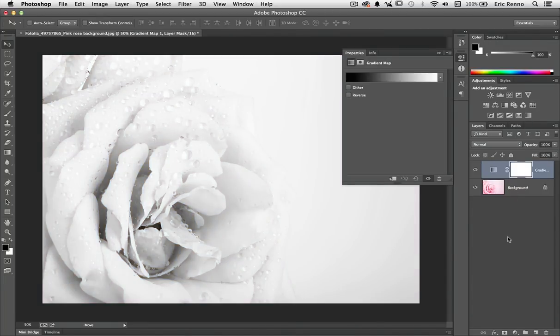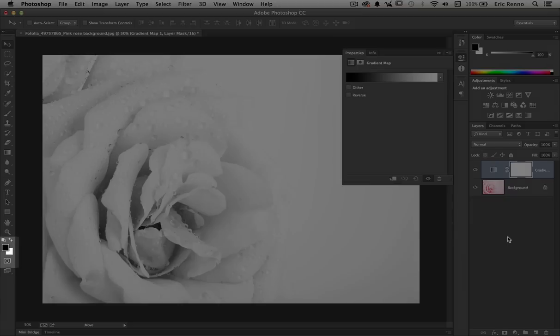Now straight off the bat we get this really nice black and white image, and it's black and white because it's governed by our foreground and background colors, black and white respectively.